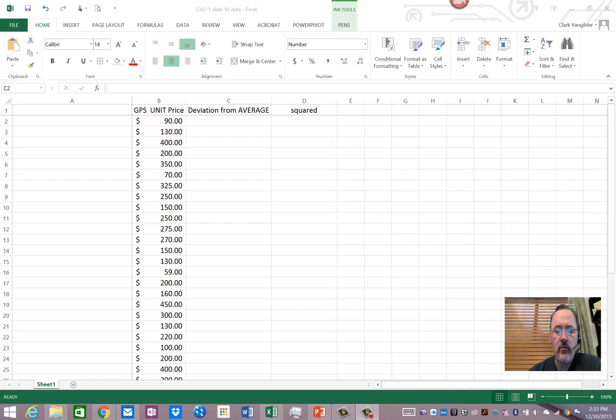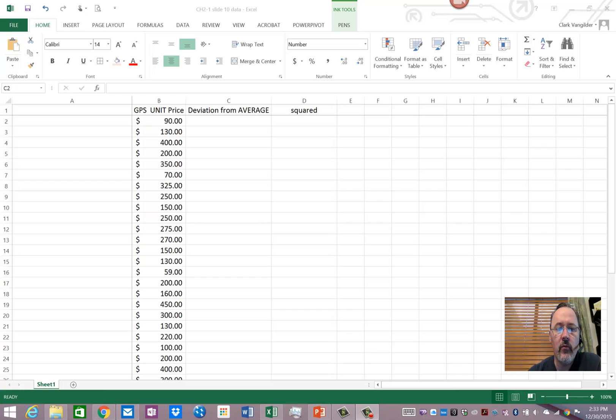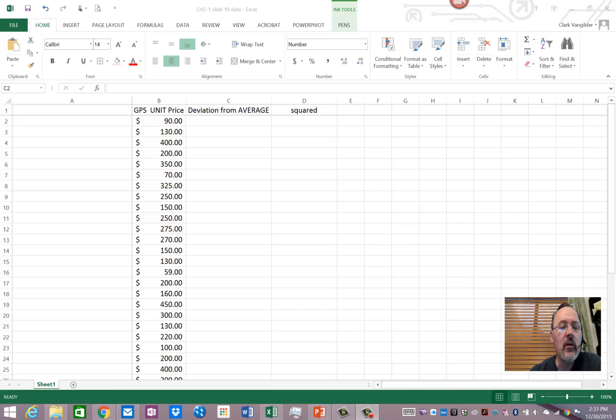All right, I want to take a moment here and go over an example straight out of the Section 1 PowerPoint of Chapter 2.